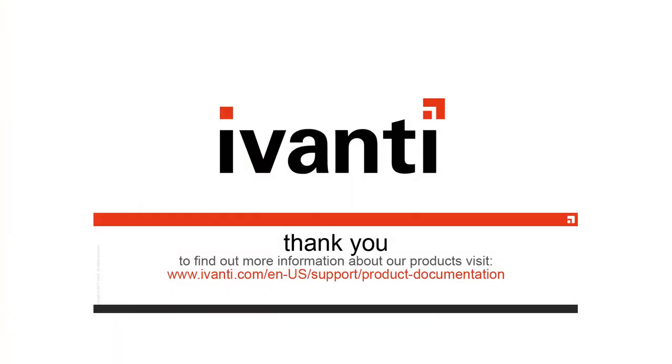For more information about Ivanti Patch for Windows Servers or any of our other products, please visit our product documentation page. Thank you very much. Thanks for watching.